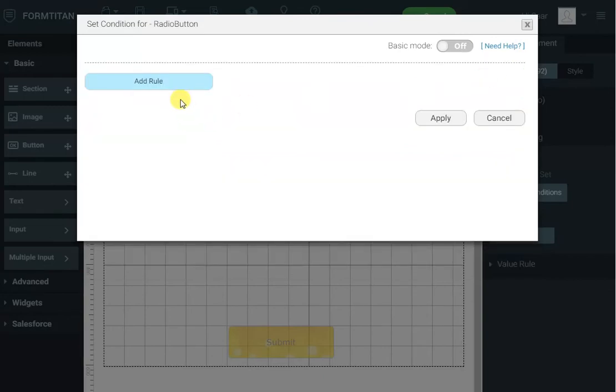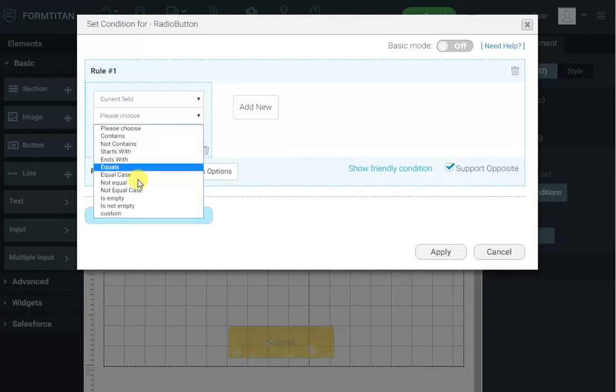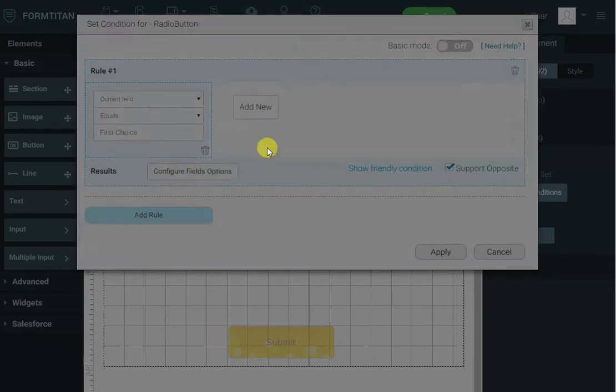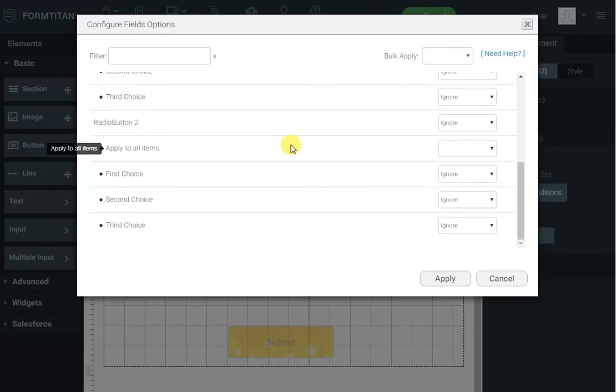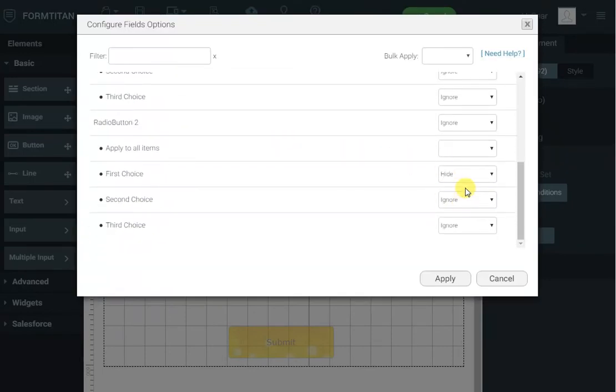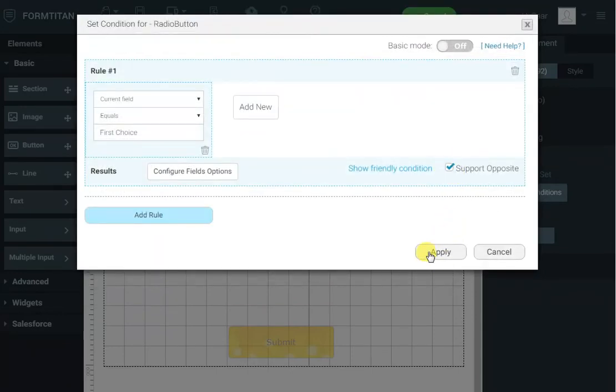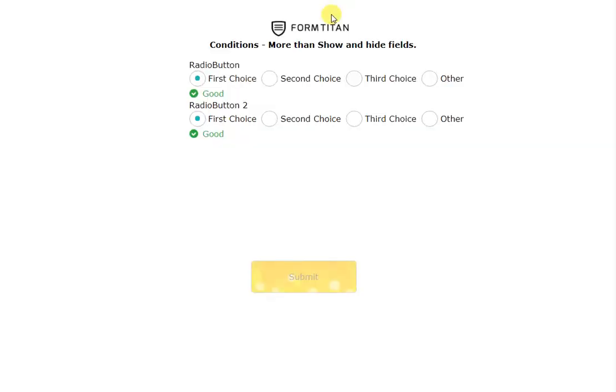So instead of selecting you can say when the current field for example equals first choice I want to come here and remove first choice from here. That's it. Click apply and I've got support opposite. So if I save that and I'll run it.